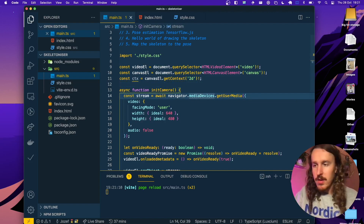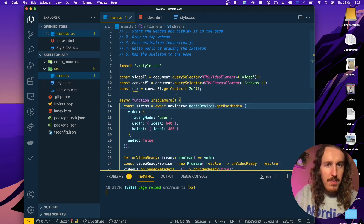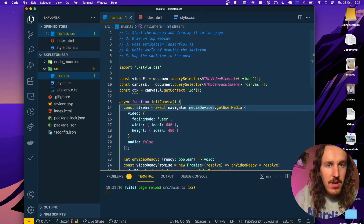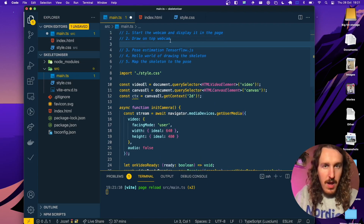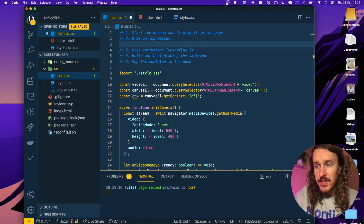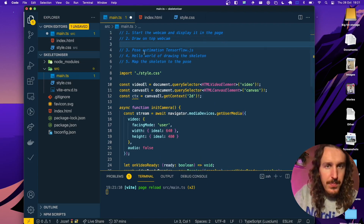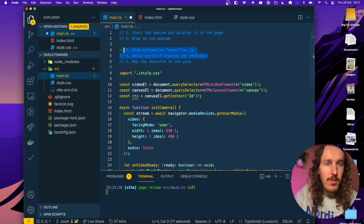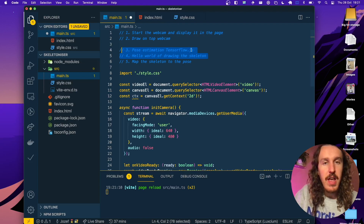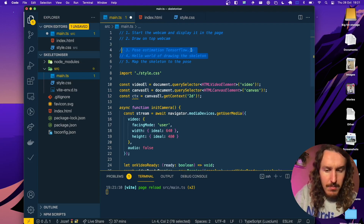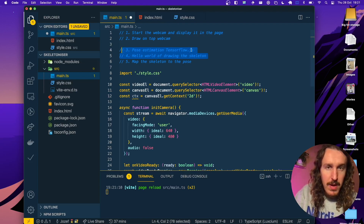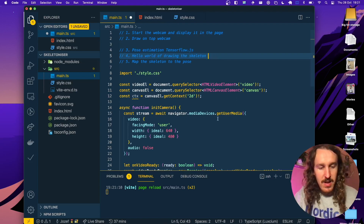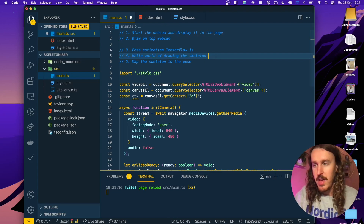That's probably going to be quite a good position to stop for the time being. Now that we're set up with our webcam, in the next video we will begin the pose estimation with TensorFlow.js. Subscribe if you want to be notified when that's out, and I'll see you there.